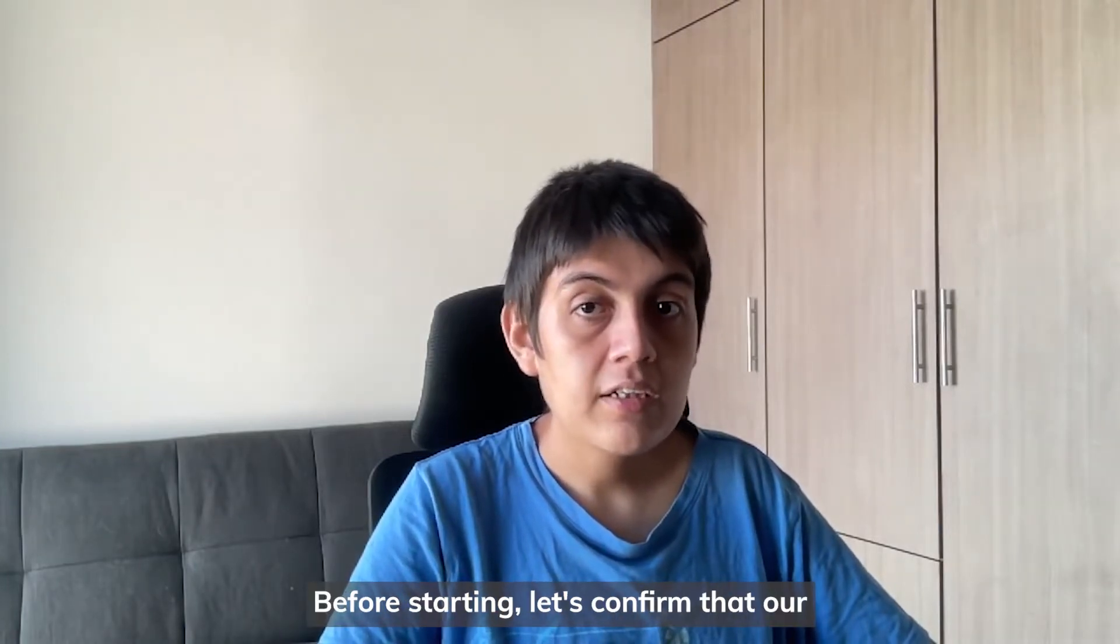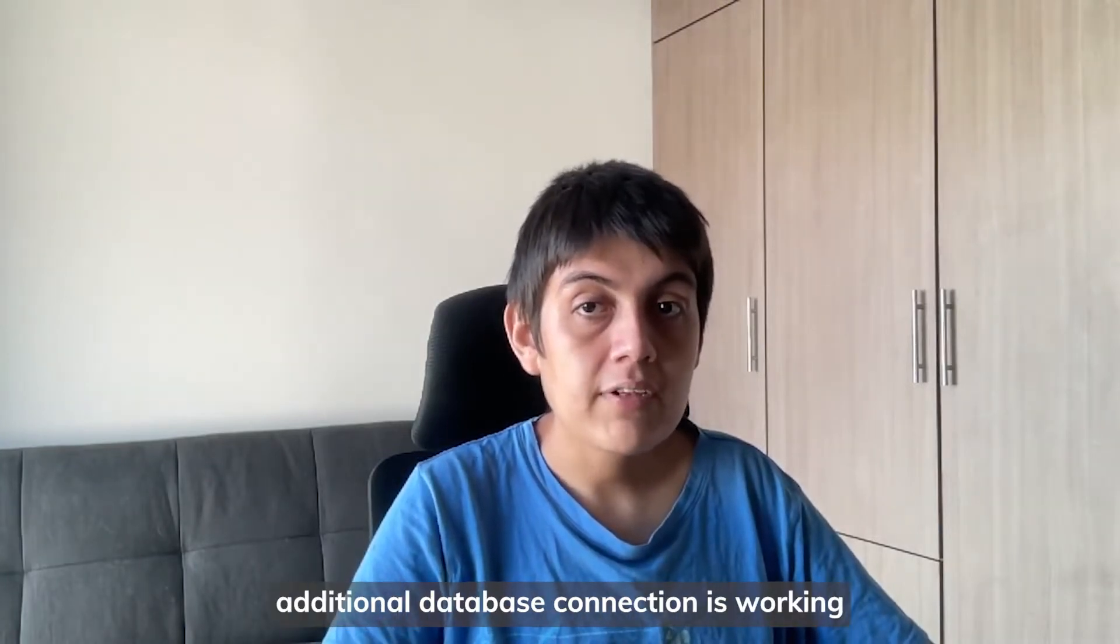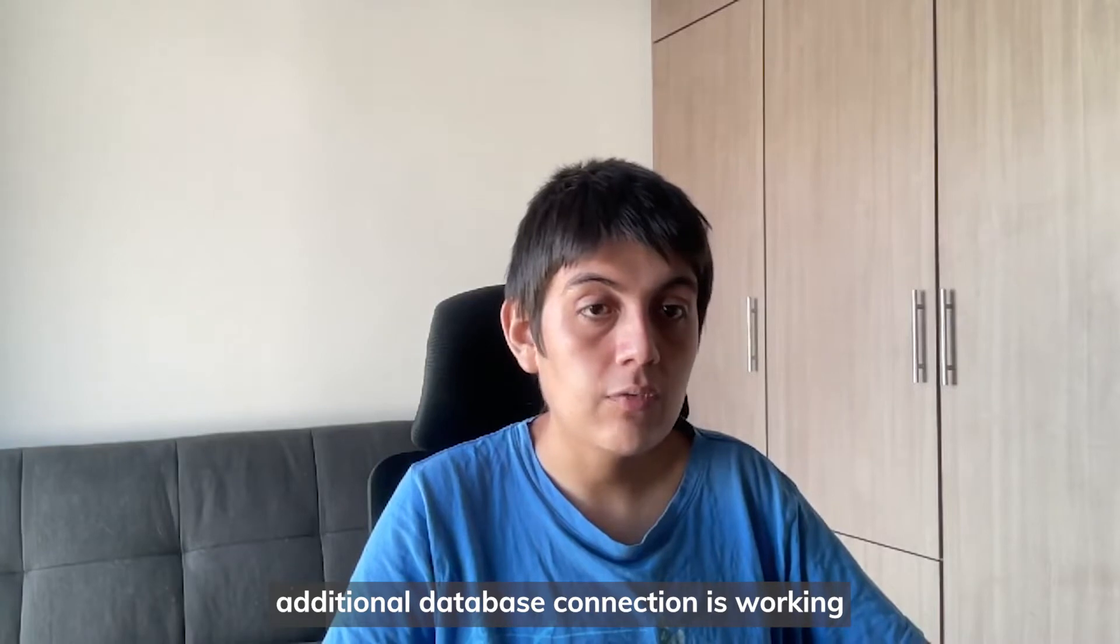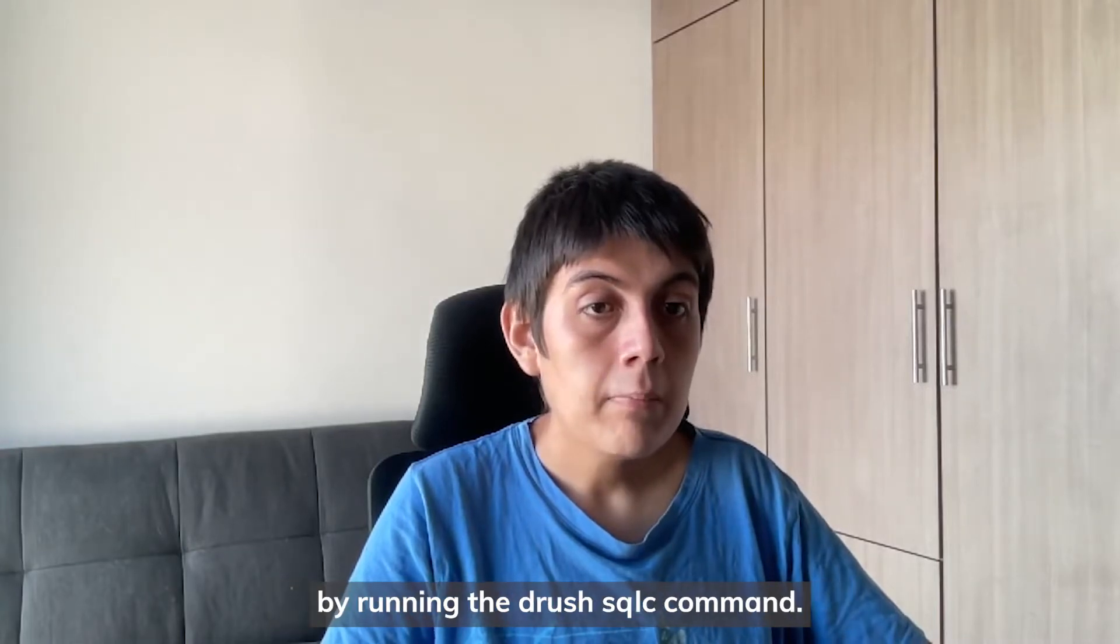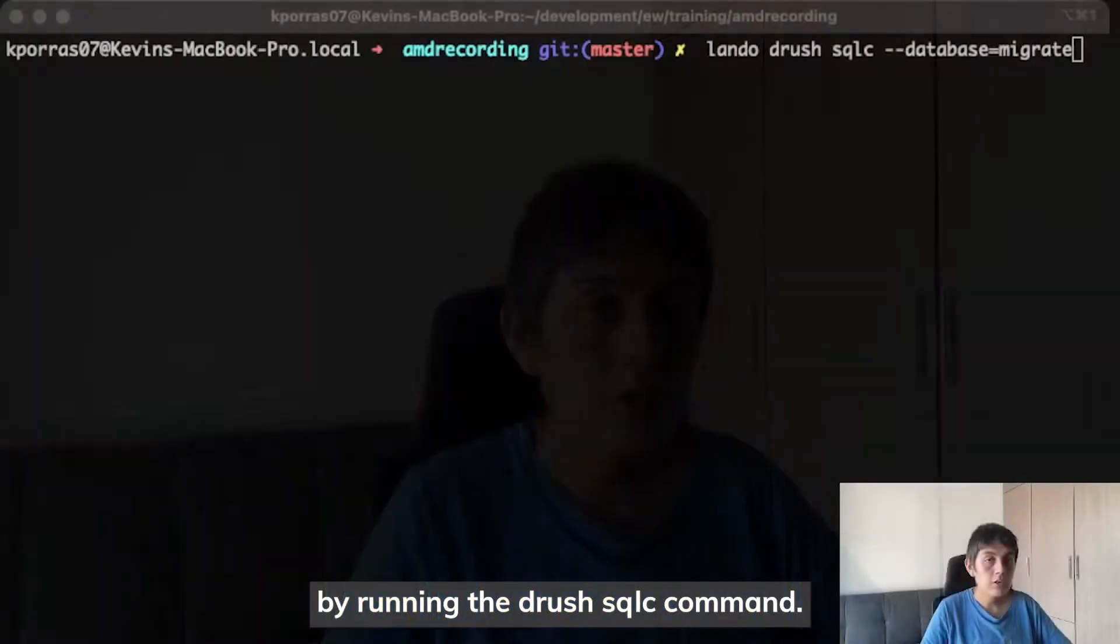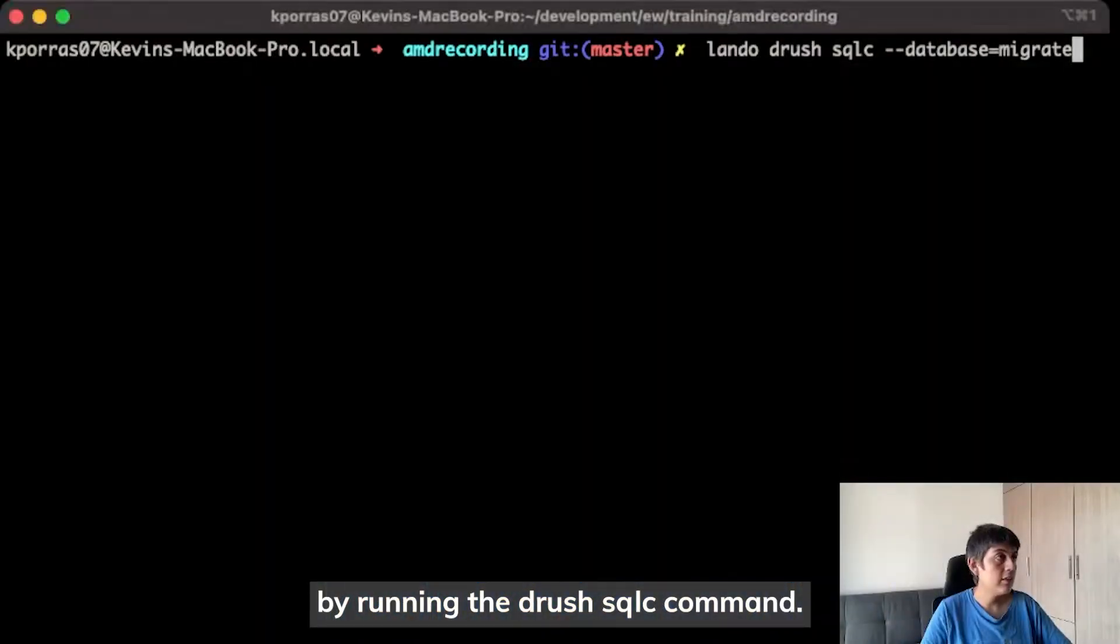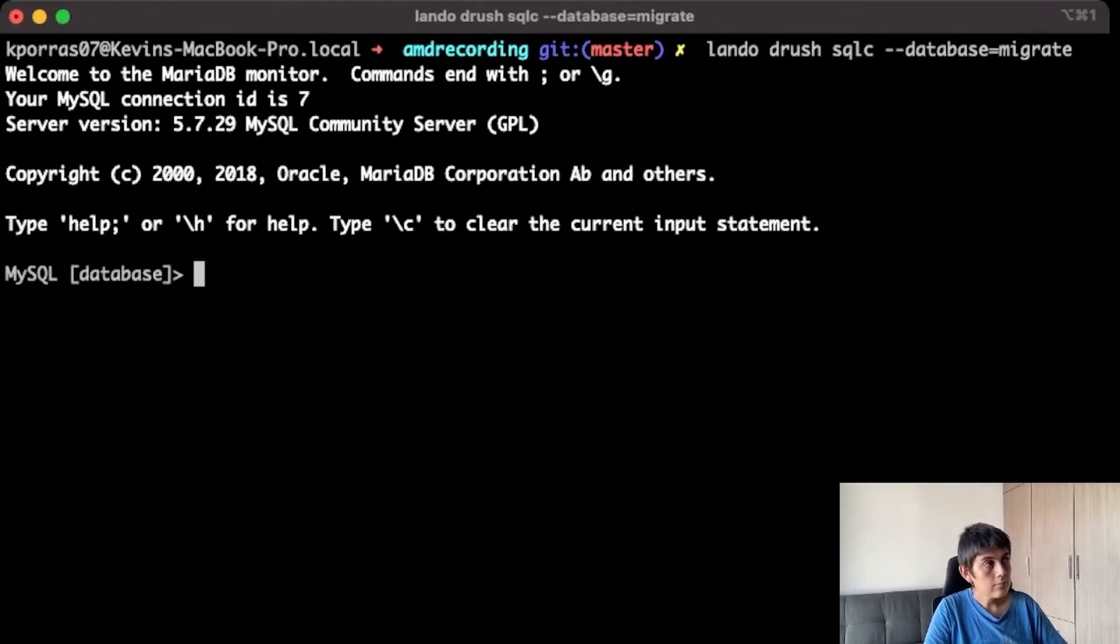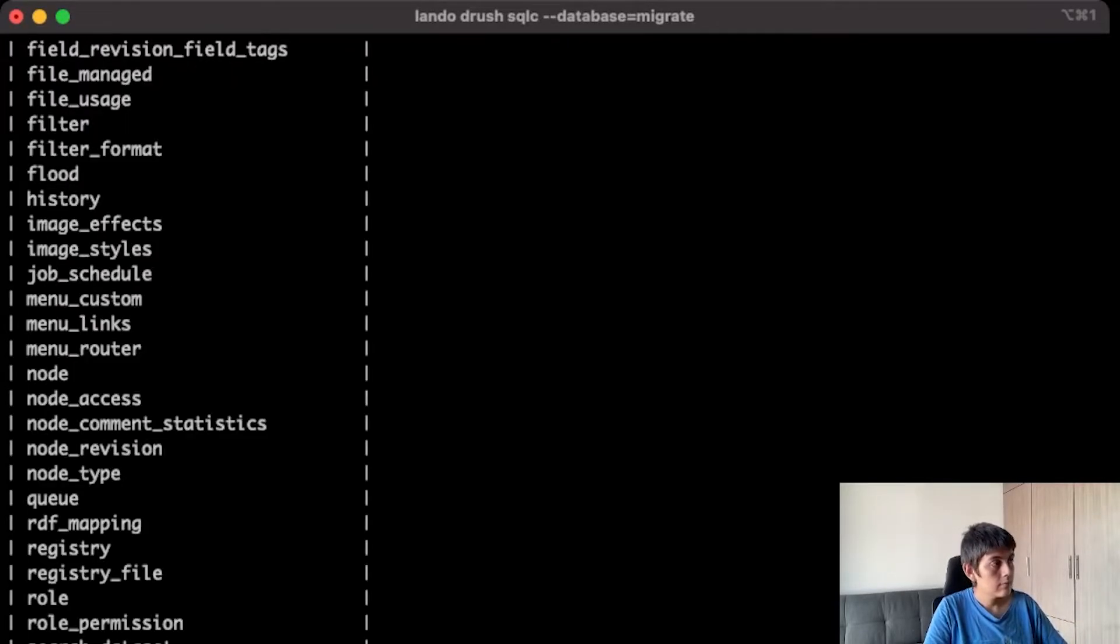Before starting, let's confirm that our additional database connection is working by running drush sqlc command. It is working.